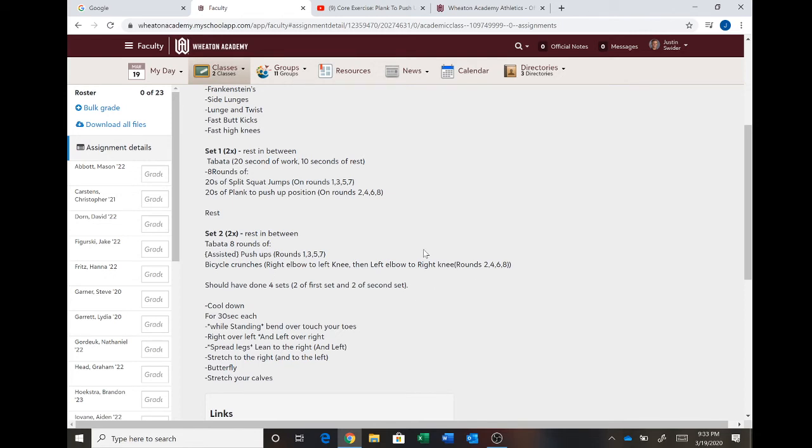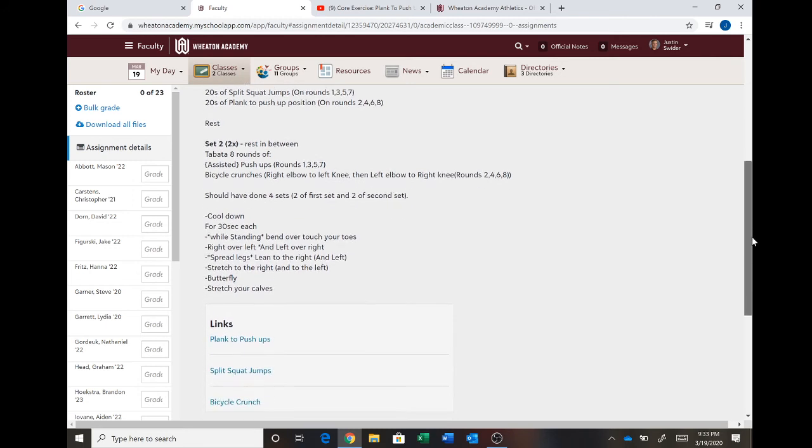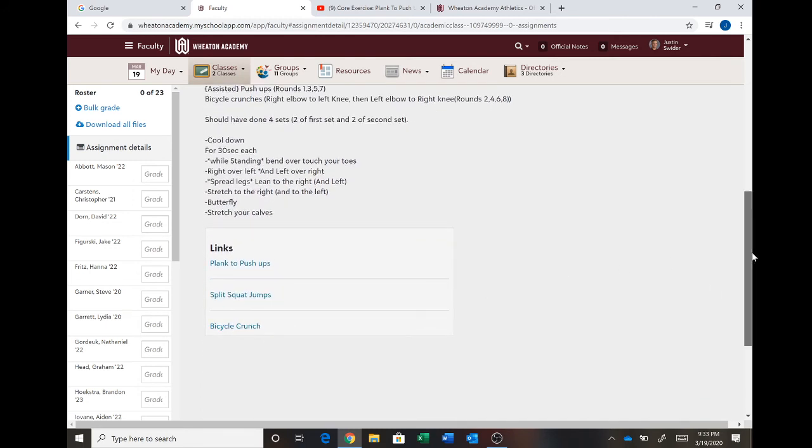So again 20 seconds of push-ups, rest 10 seconds, then you do your bicycle crunches and there's a video if you don't know what bicycle crunches are right here. Basically you're taking your opposite elbow to opposite knee and doing crunches back and forth like that but the links are down there.